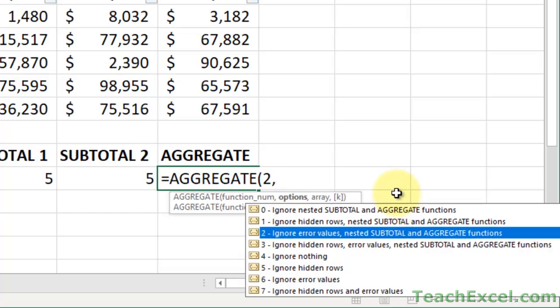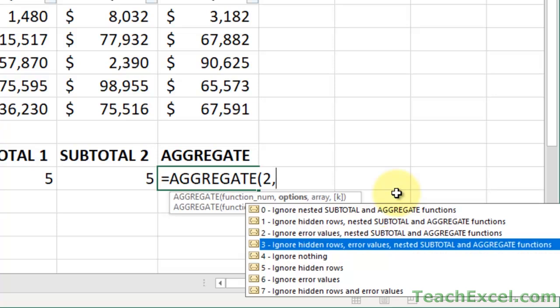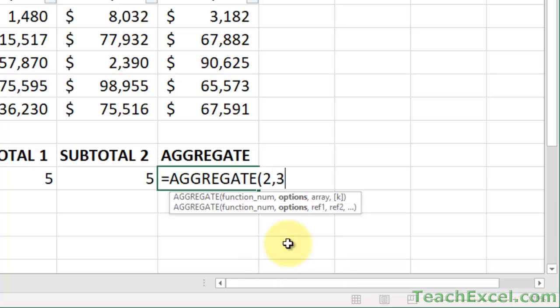Ignore error values, nested SUBTOTAL, and AGGREGATE functions. This is where this one really stands out, because if there are any errors in the numbers, which you'll see in a moment, it causes problems for the other functions. And then here is the default one that I'm going to say you should use in almost every scenario. Ignore hidden rows, error values, and the nested SUBTOTAL and AGGREGATE functions. So we're going to go ahead and go to 3 right now.